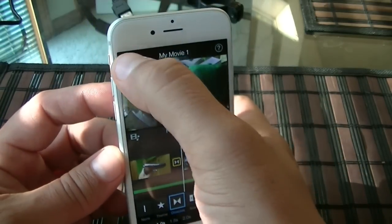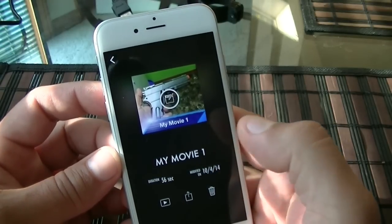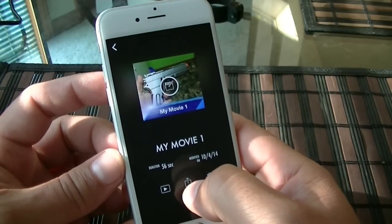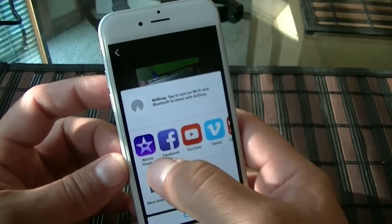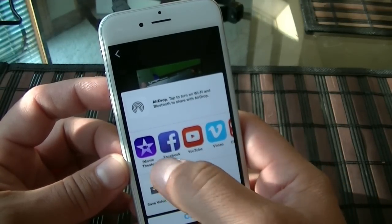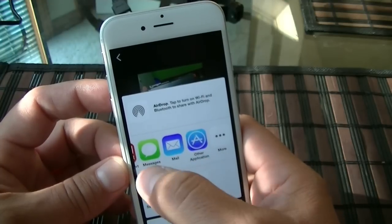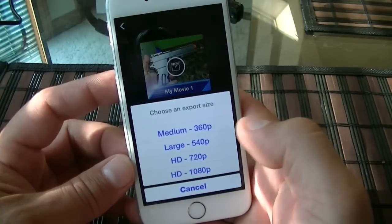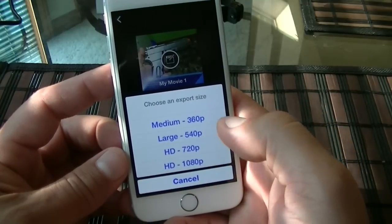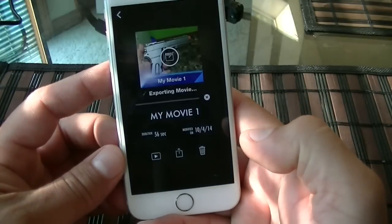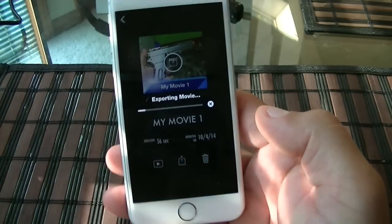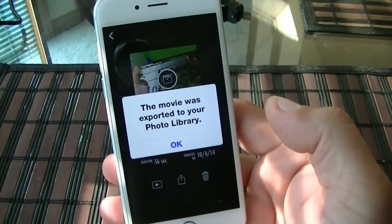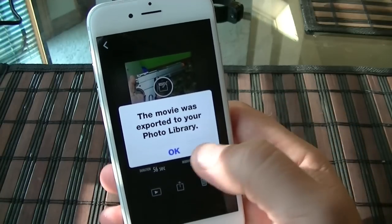Here's the project. We go back here, and from this point all we have to do is click right here in the middle. That gives you access to upload the movie to Facebook, YouTube, different applications, send it by text or email, or we can just save it. We're going to click on save. You can select the resolution — we're going to do 1080. And as you guys can see, it's exporting the movie. It works out pretty quick — now it's copying the movie to the photo library. The movie is now ready.